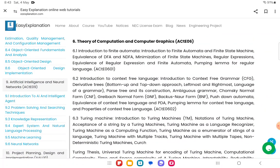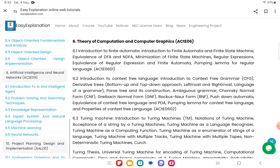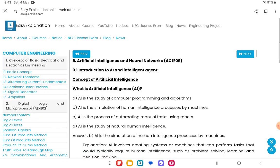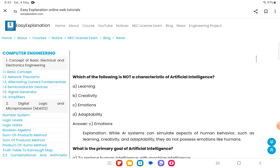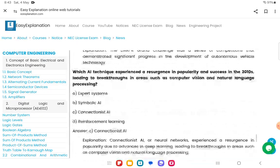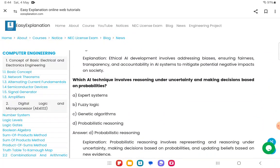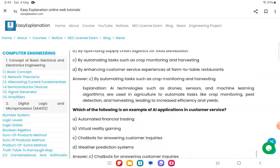Today I am going to start with Chapter 9, that is Artificial Intelligence and Neural Network. I'll try to cover all the topics and make each video only up to five minutes so that it will be easy for you to study. I hope it will be useful for you. If you click the content, you are going to get all the content along with answers as well as explanations.